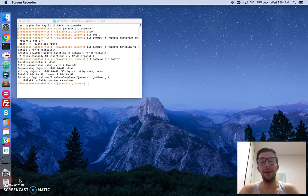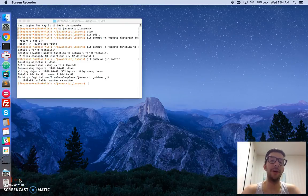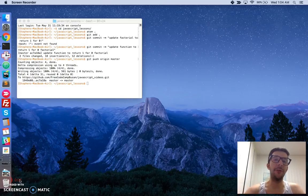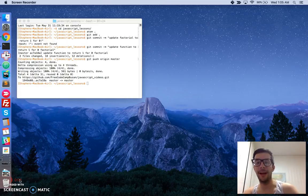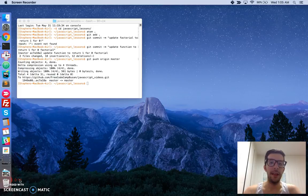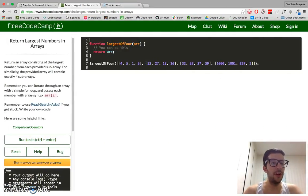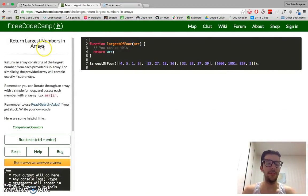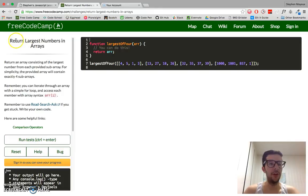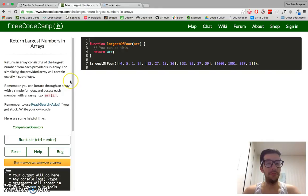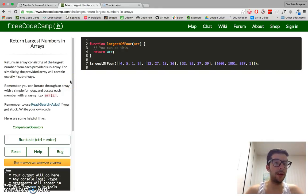Hey, what's up guys? My name is Stephen Mayu and you're watching my video series on practical JavaScript where I walk you through the algorithm challenges at FreeCodeCamp.com. In this video, we're going to learn how to accomplish this challenge, return the largest numbers in arrays. So yeah, let's jump right into it.